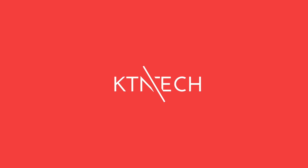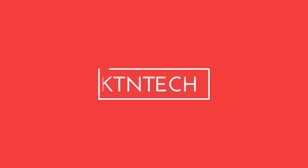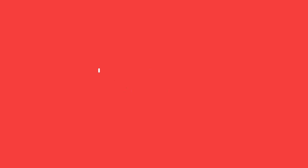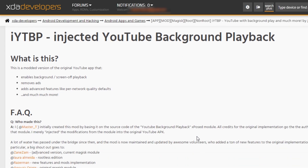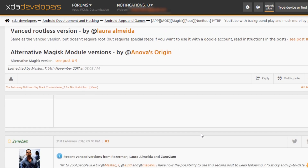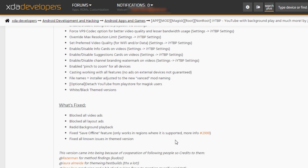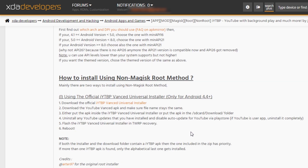To do this, first you need to go to this XDA thread from the link in the description below. You can install this app with or without root — I'll be installing the app without root. I think it can even run on KitKat or higher with the draw over apps feature.